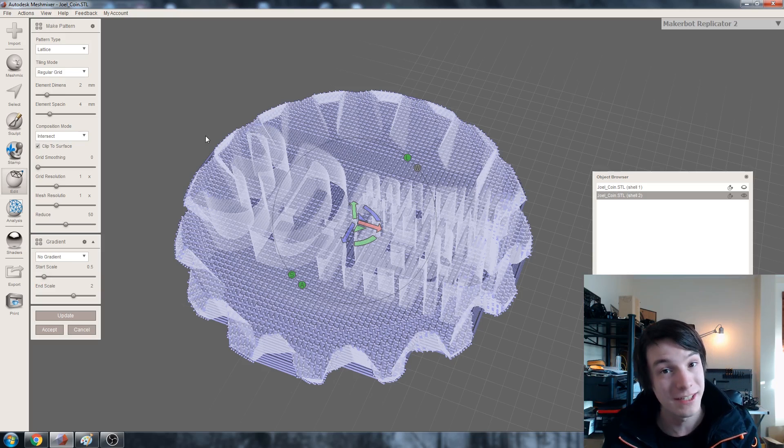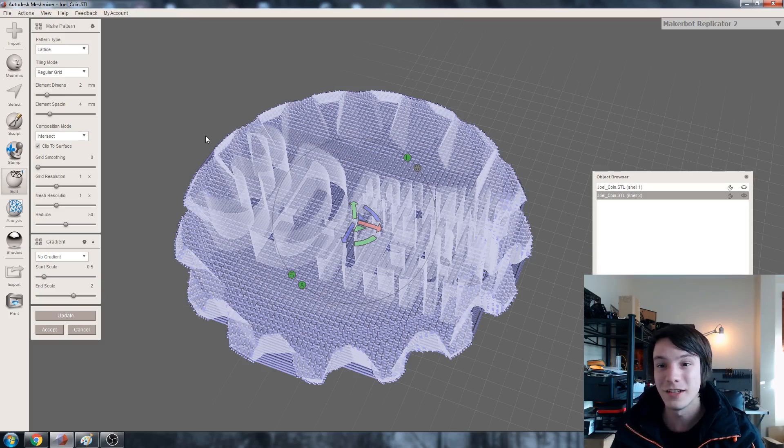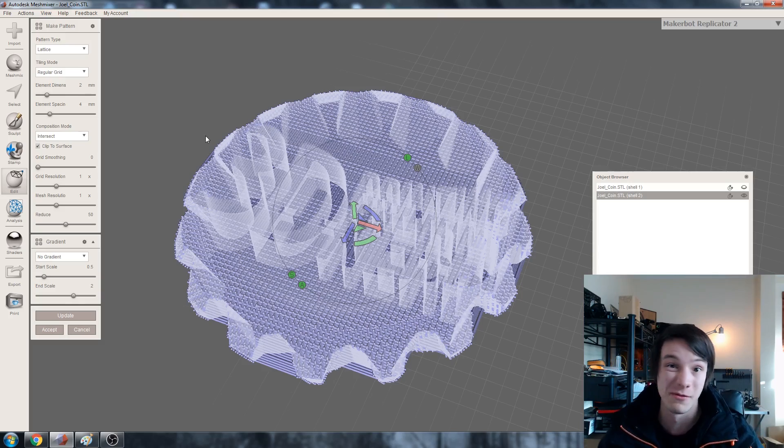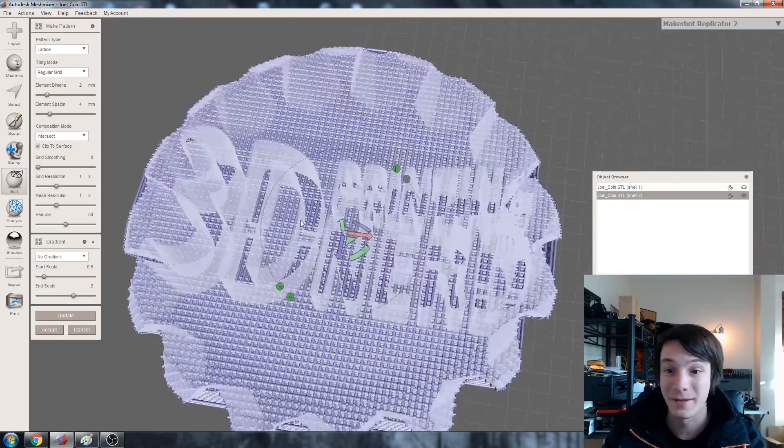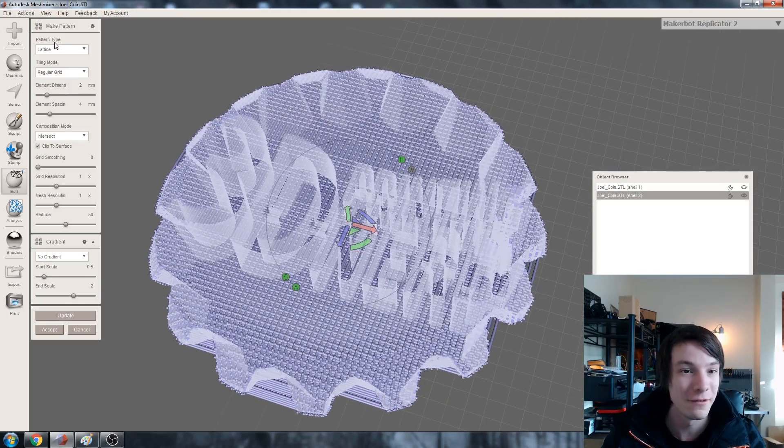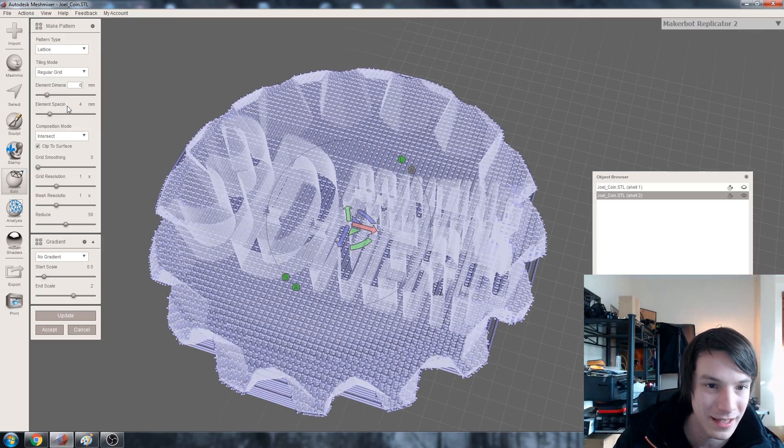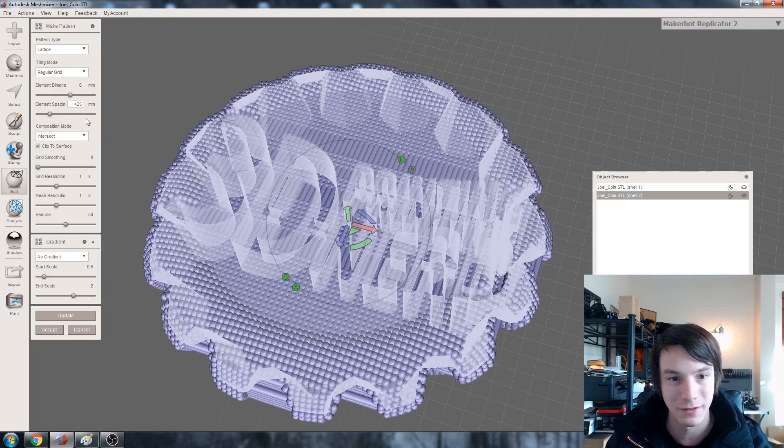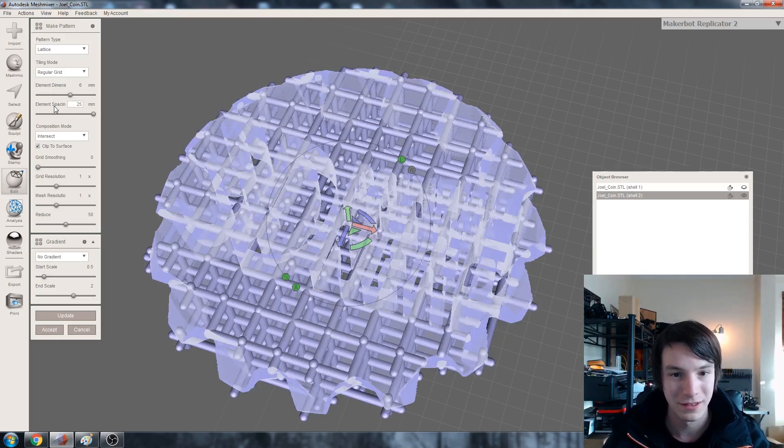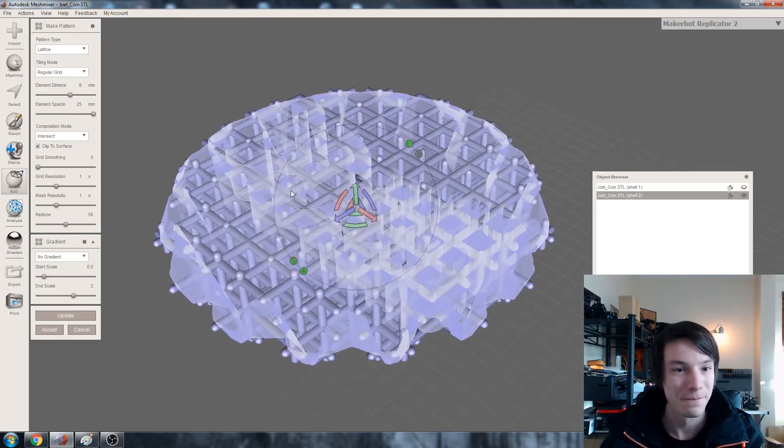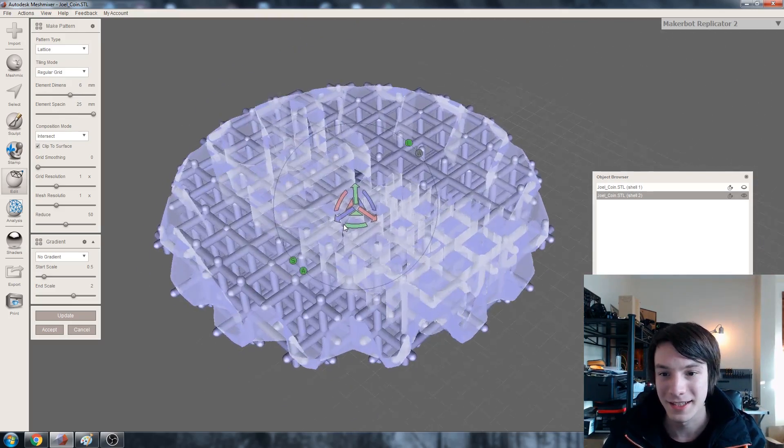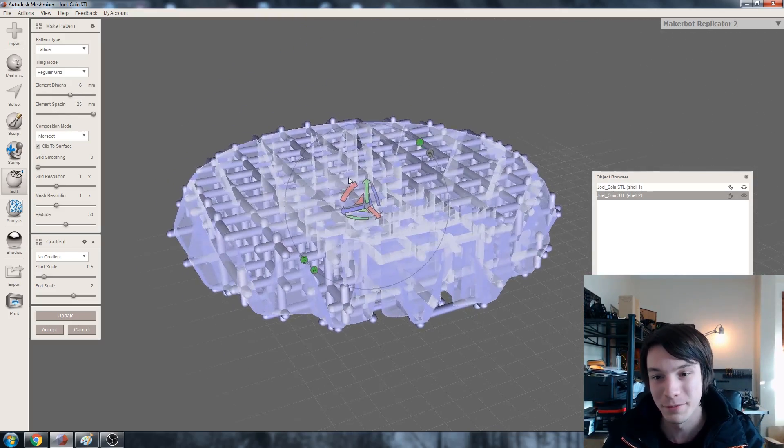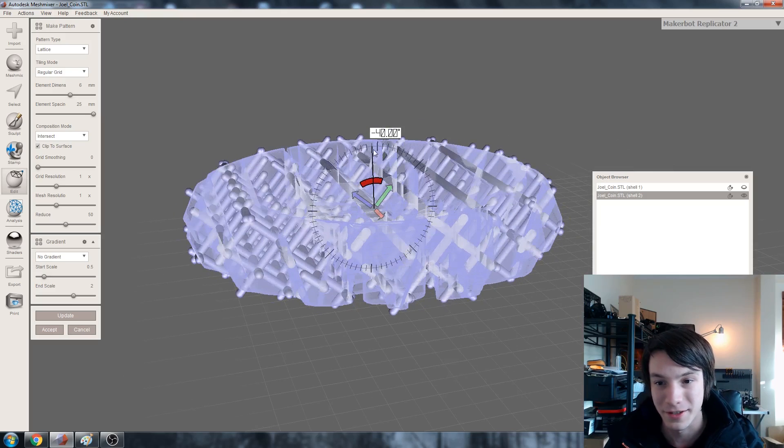And if you have a powder based system like an SLS just stick an exit hole and you can do any shape you want really. And that's something I am going to be doing in the future. But for now we want lattice. Let's make the element dimensions 6 and the spacing maybe 25. Something like that.